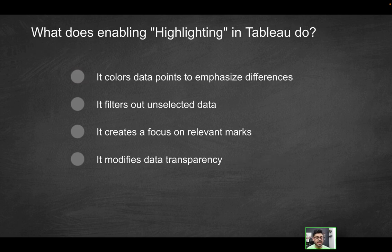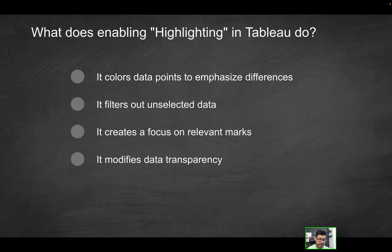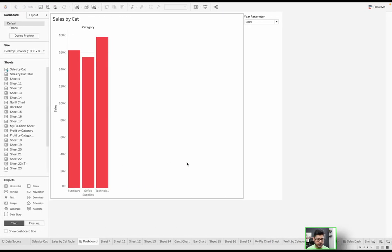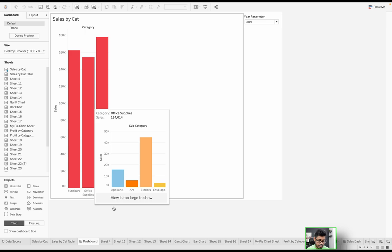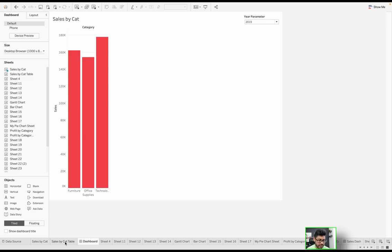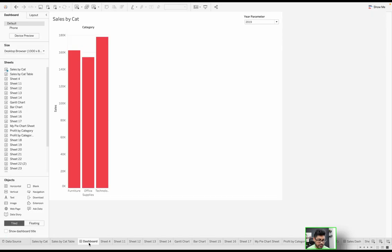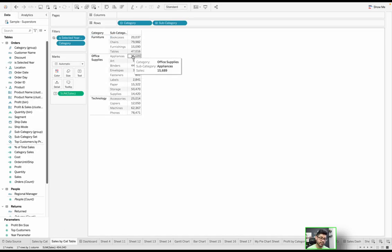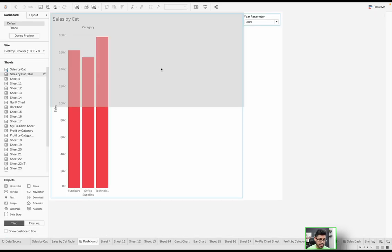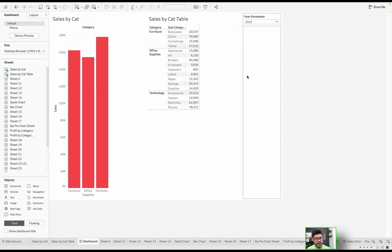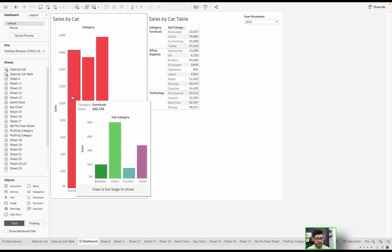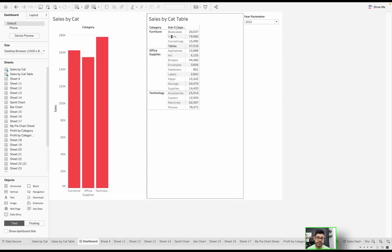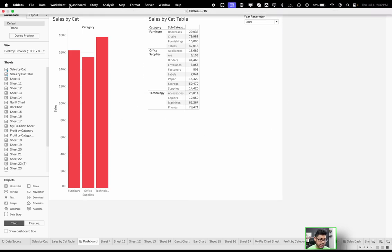Next question: what does enabling highlighting in Tableau do? Does it color data points to emphasize differences? Does it filter out unselected data? Does it create a focus on relevant marks, or does it modify data transparency? Let's see an example or demonstration of highlights. We already have Sales by Cat over here. Let's say I also had another table that I could add here. I have this dashboard with my Sales by Cat sheet and also a Sales by Category table.